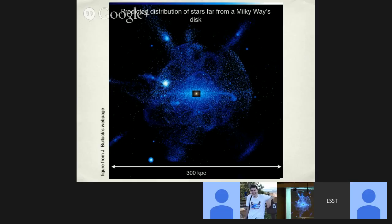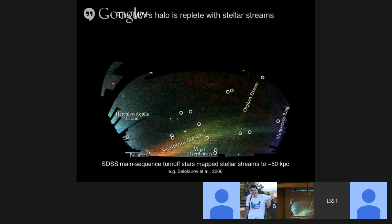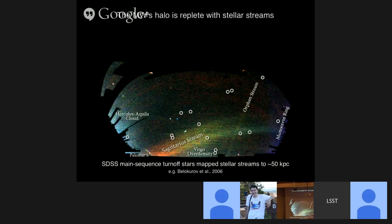When I was in graduate school, we only knew about one stellar stream around the Milky Way — the Sagittarius stream. But thanks to the Sloan Digital Sky Survey's uniformity and high broadband filters, over the following decades we've come to see that the stellar halo is replete with streams, as expected in a cold dark matter universe. Here's an example from Belokurov et al. 2006, mapping thousands of square degrees of SDSS data using main sequence turnoff stars to make a spatial density map color-coded by average distance, revealing multiple major stellar structures.